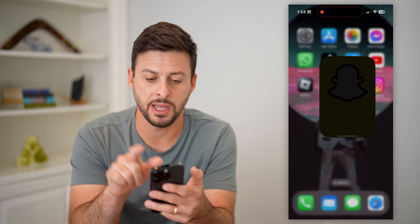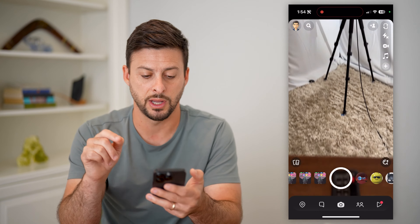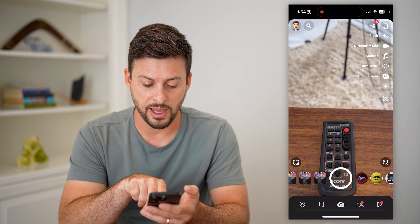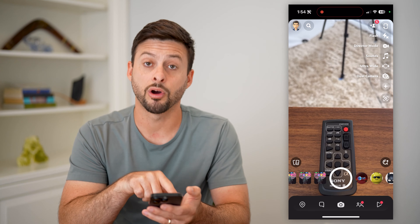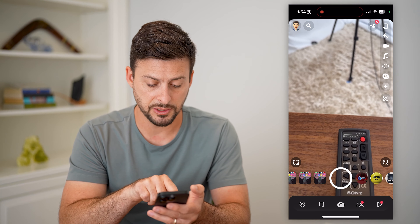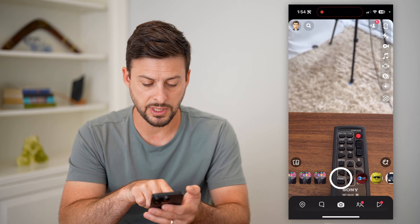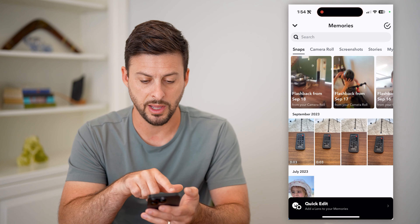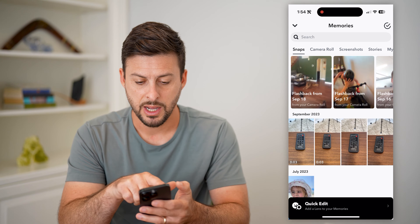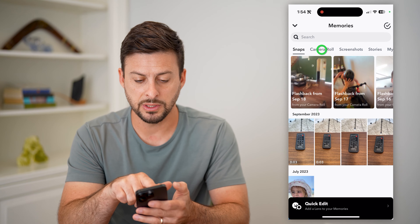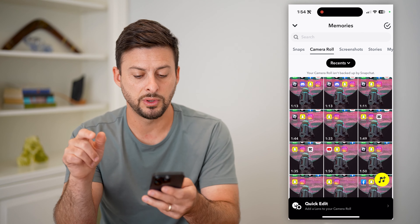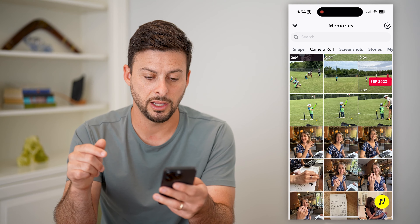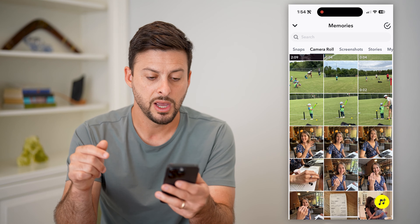Let's tap on Snapchat and I'll show you that it works. Now you can see to the left of the camera are all the videos, but I can also just tap on the two cards at the bottom left, and then from Memories let's go over to Camera Roll.